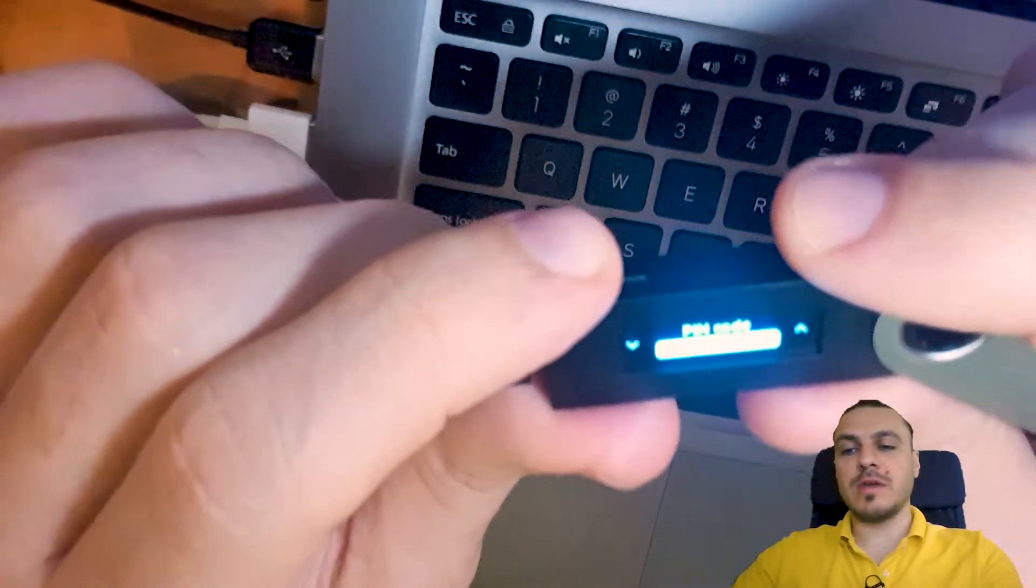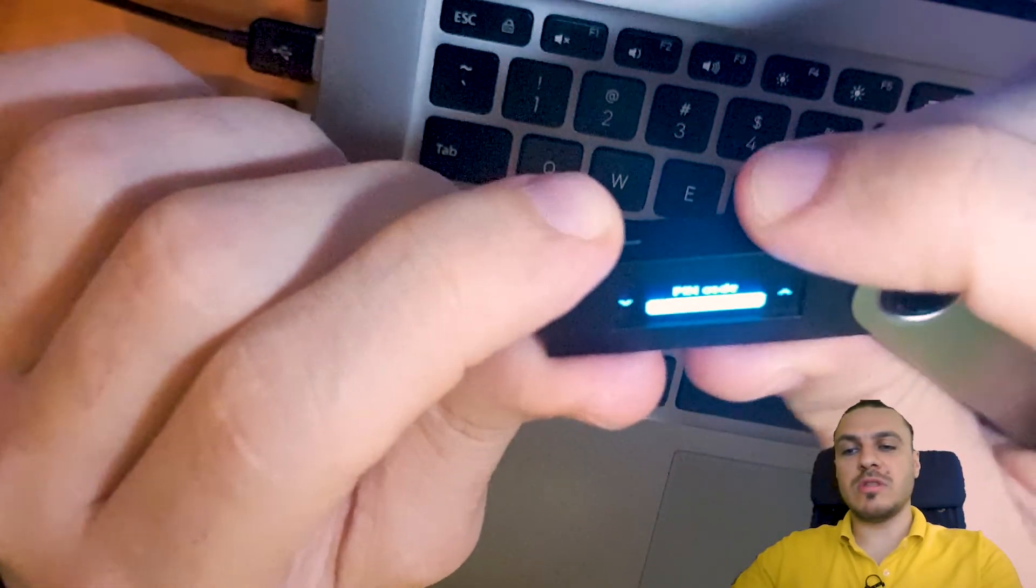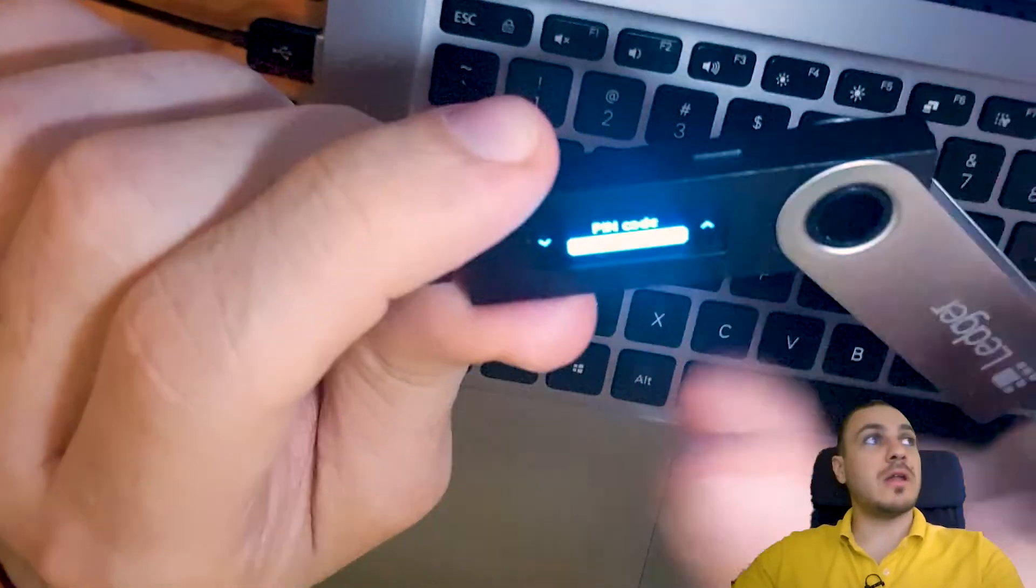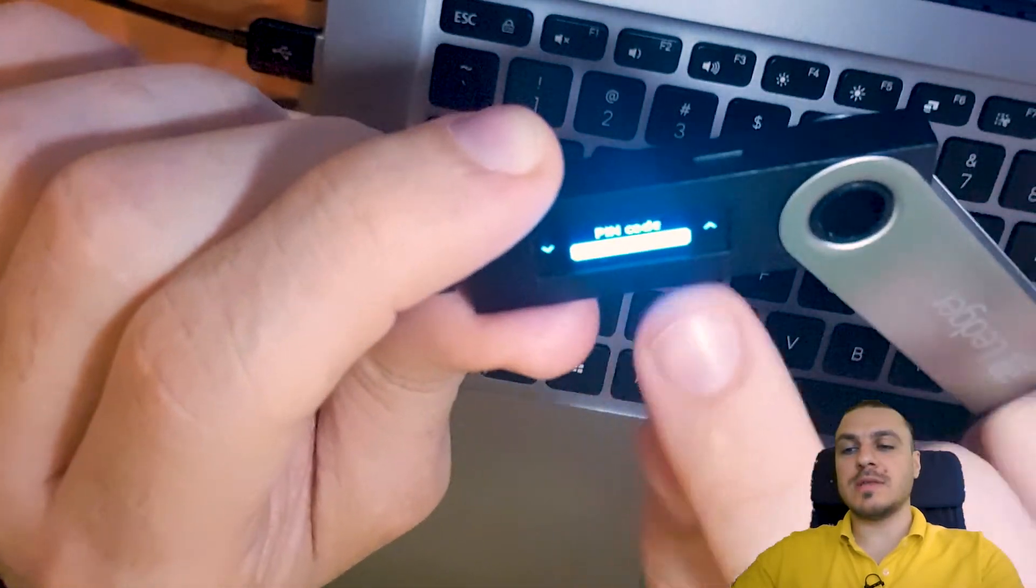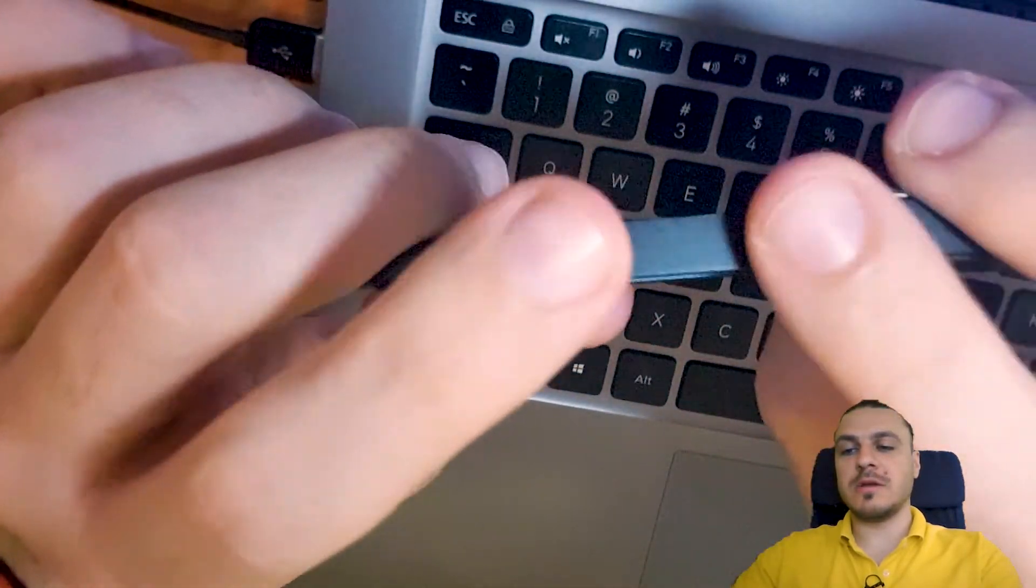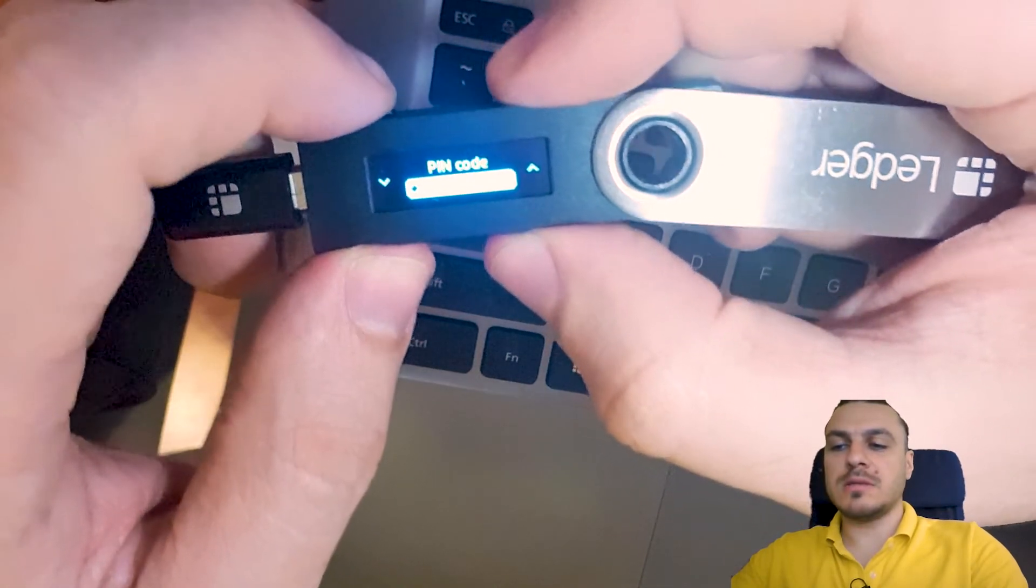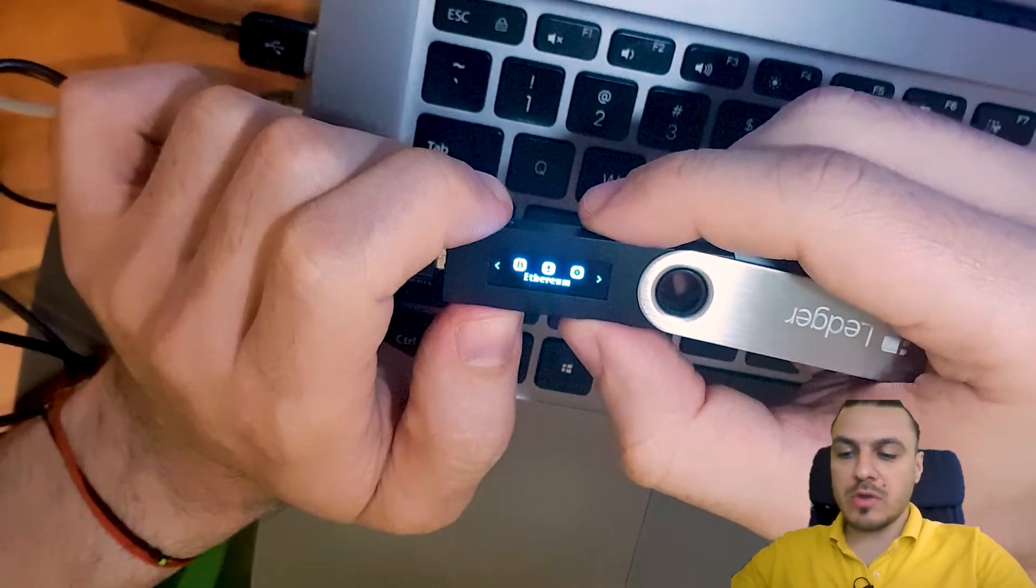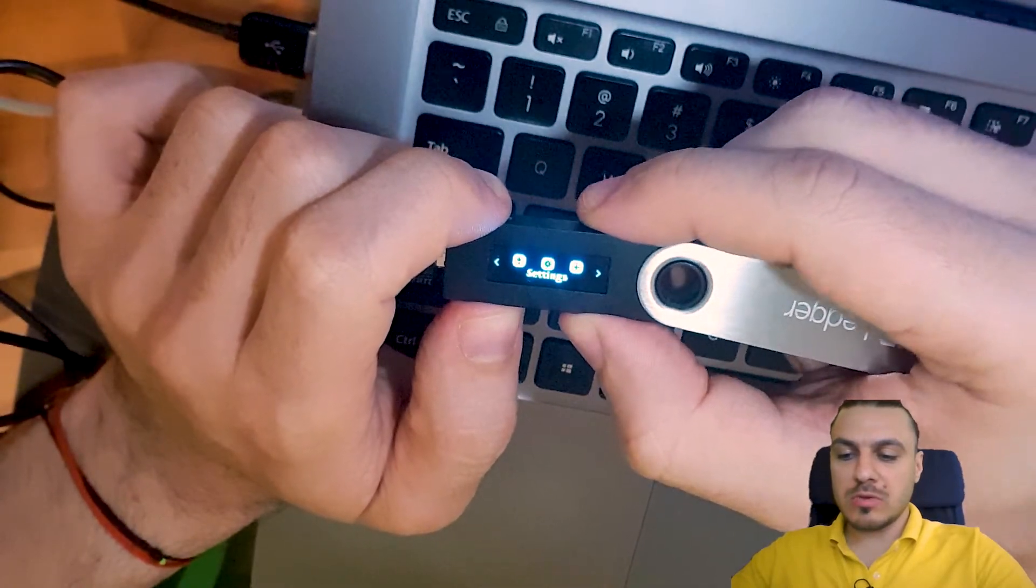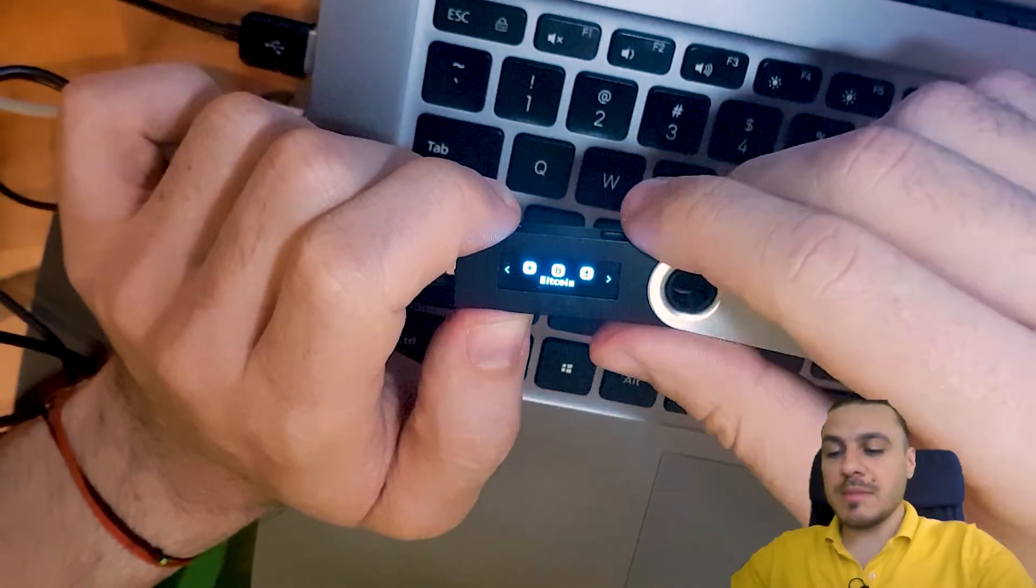You have these two buttons right here to navigate on this device and also this small screen that right now is asking me to enter the pin code. I navigate using the buttons to change the numbers. You see the little arrows on the left and on the right. These are the commands that you give with the buttons up here. You navigate using the left and right buttons, and to confirm, you press both buttons at the same time.